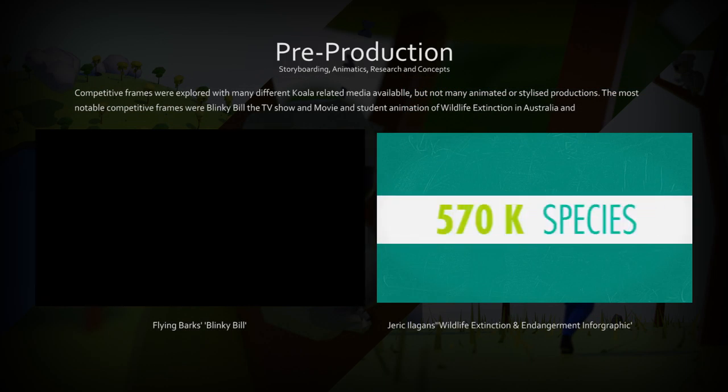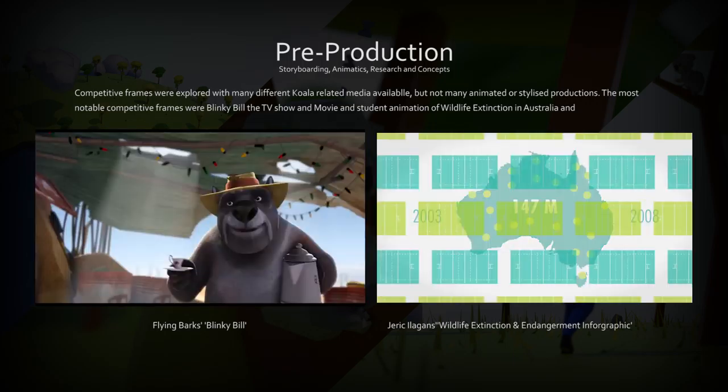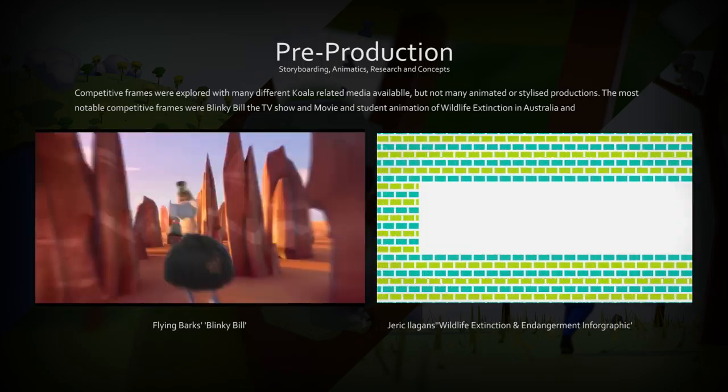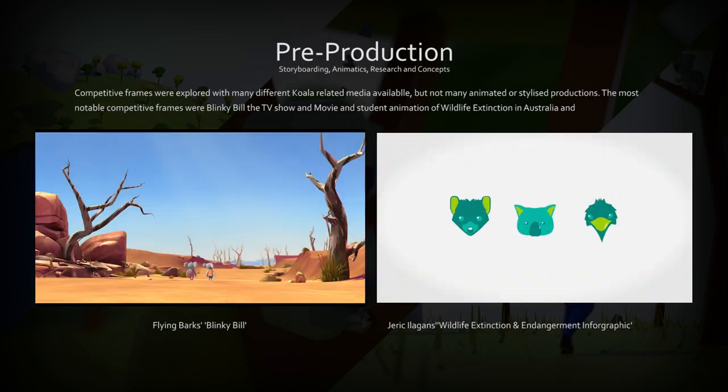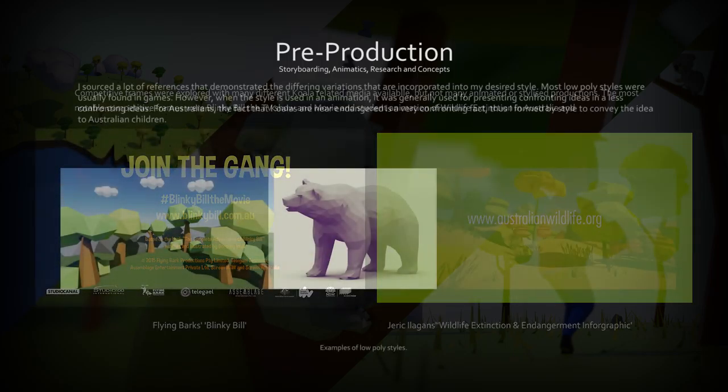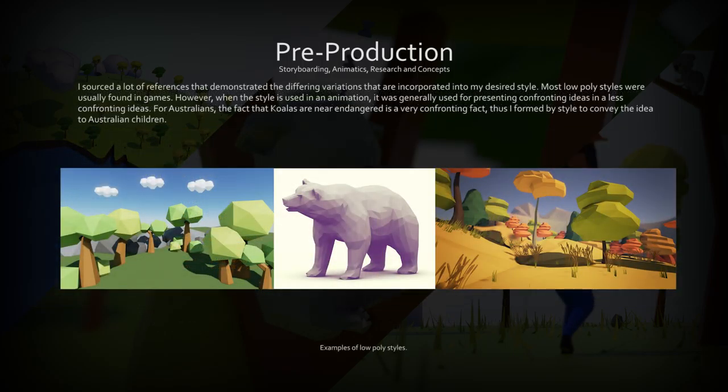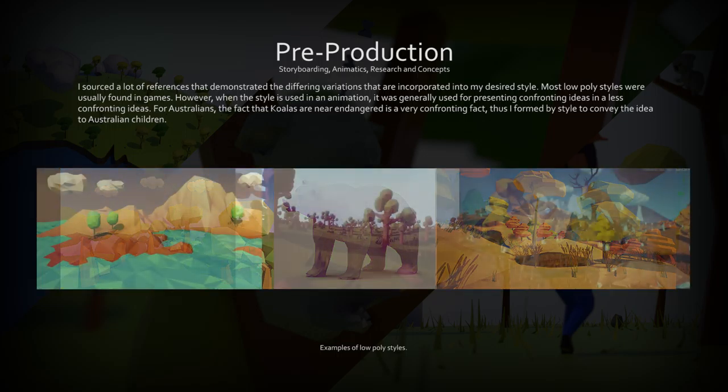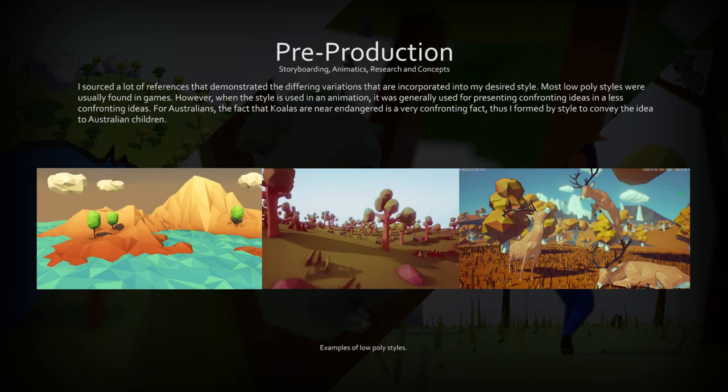My main competitive frames were Blinky Bill the movie from 2015, depicting a koala, and an infographic on deforestation and the effect it has on koalas. I sourced a lot of competitive works in the low poly style and used aspects of each different style in my own work.